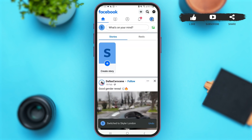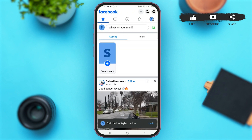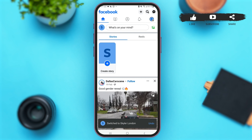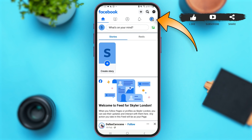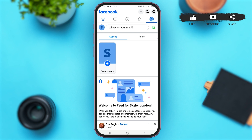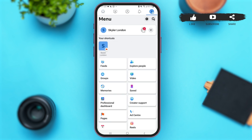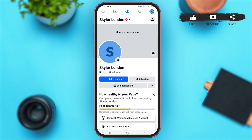By doing this, you will be switched to your Facebook page. Now simply tap on the circle icon at the top right corner of your screen with your name's initials on it. Then simply tap on your page's name.